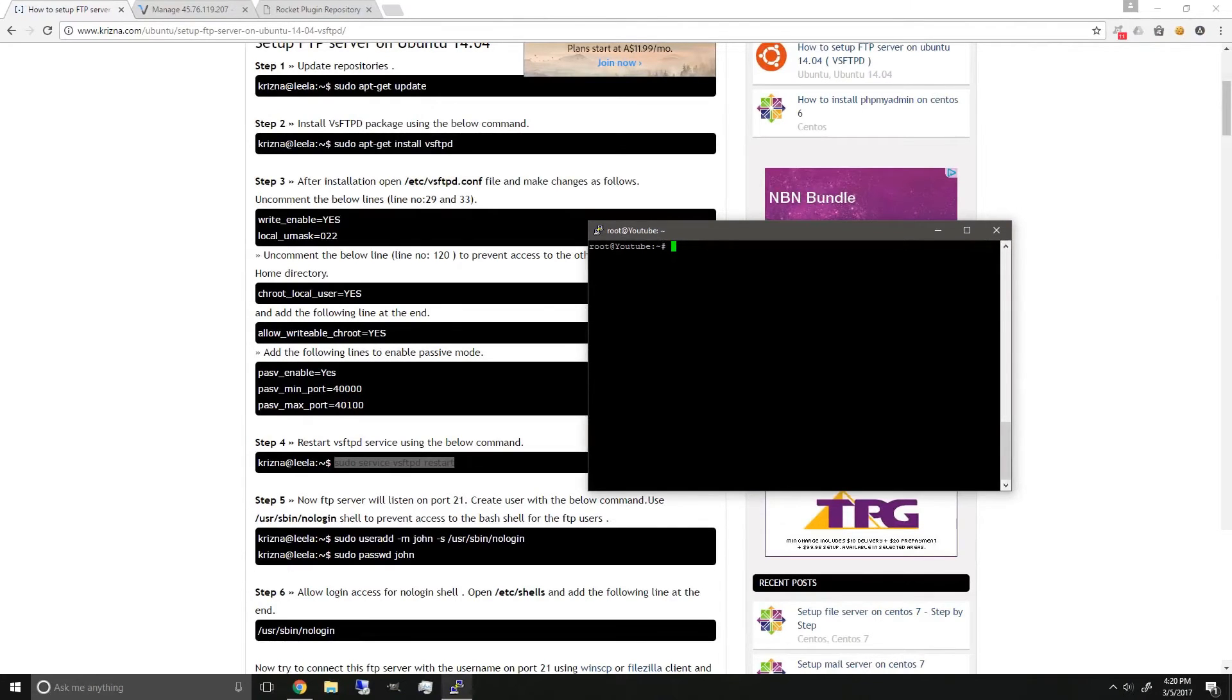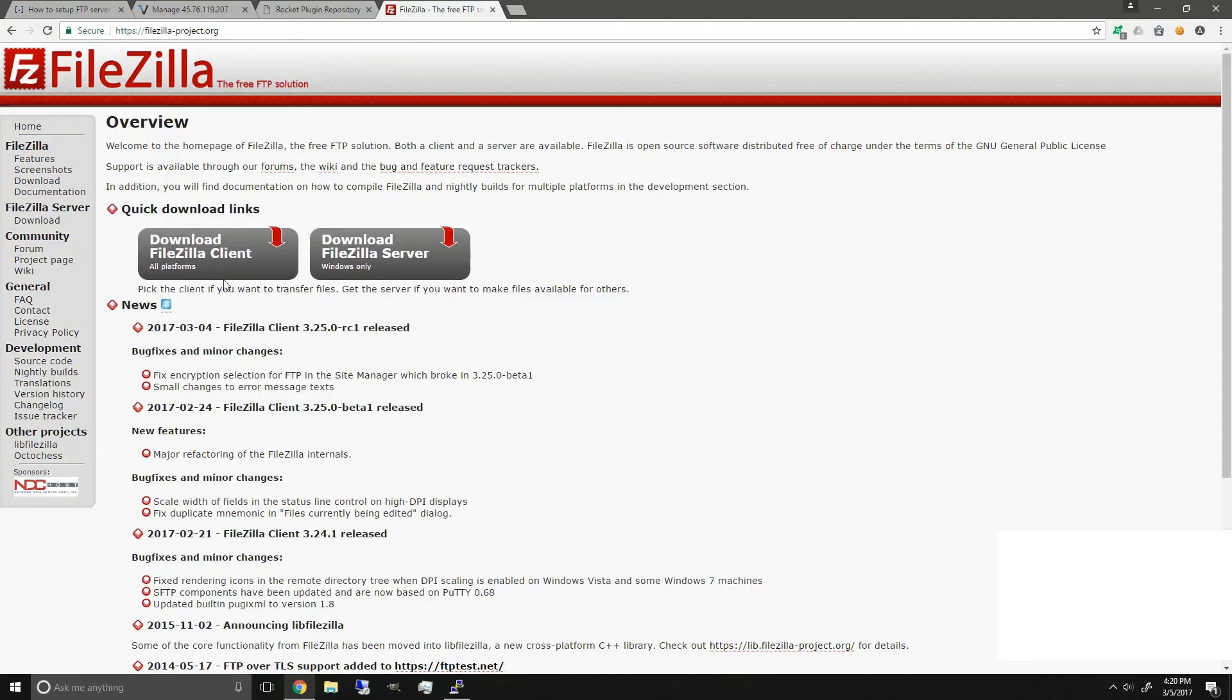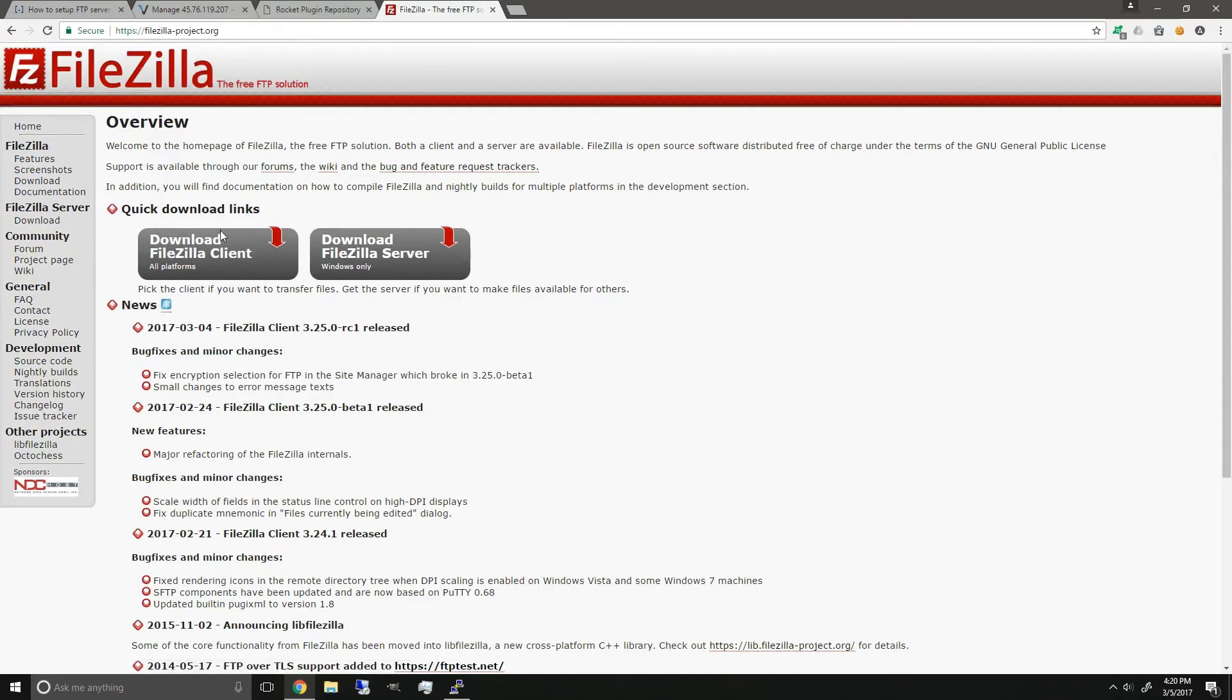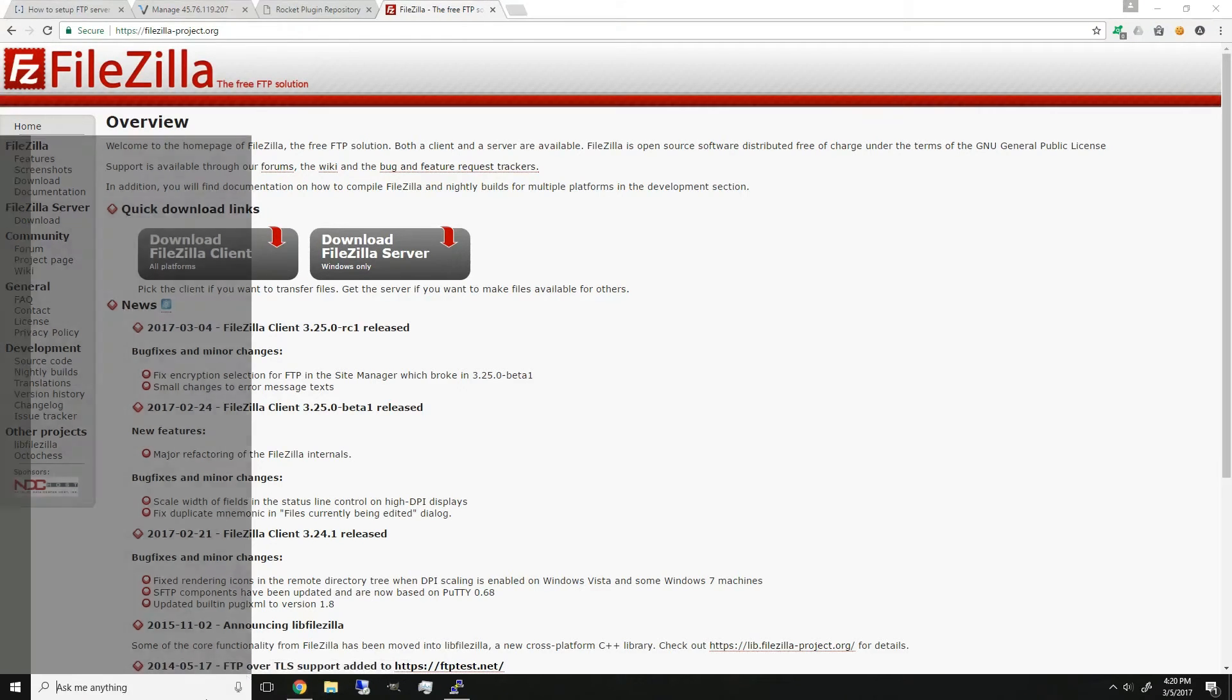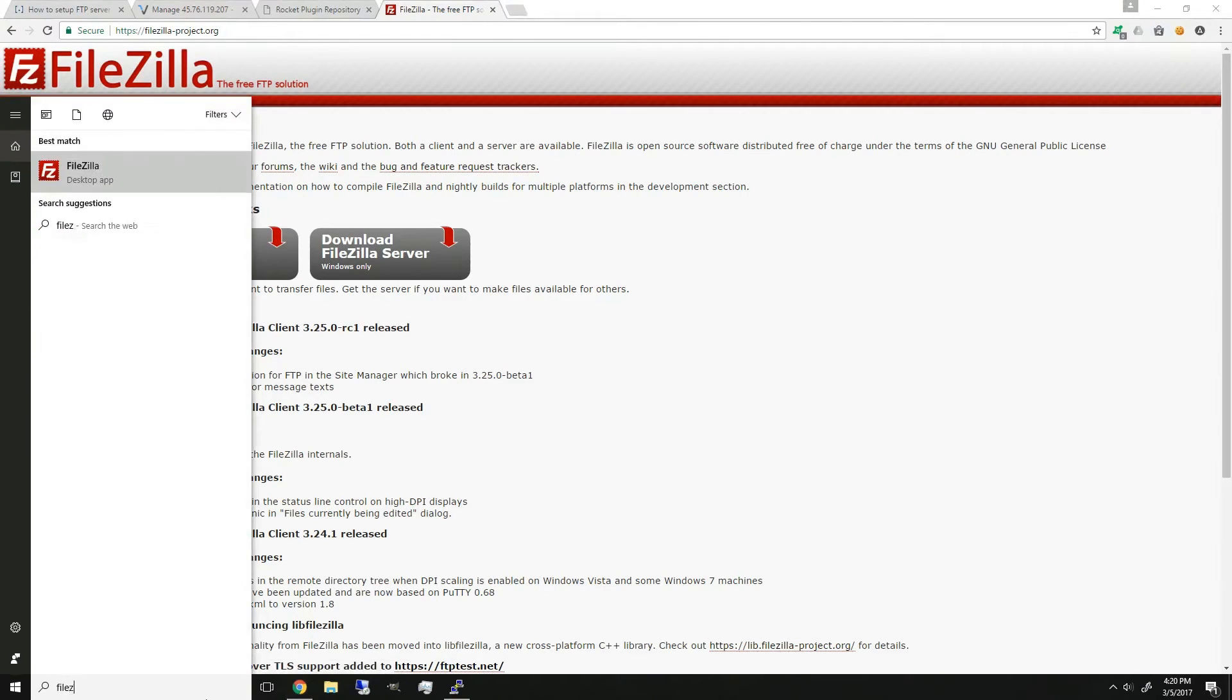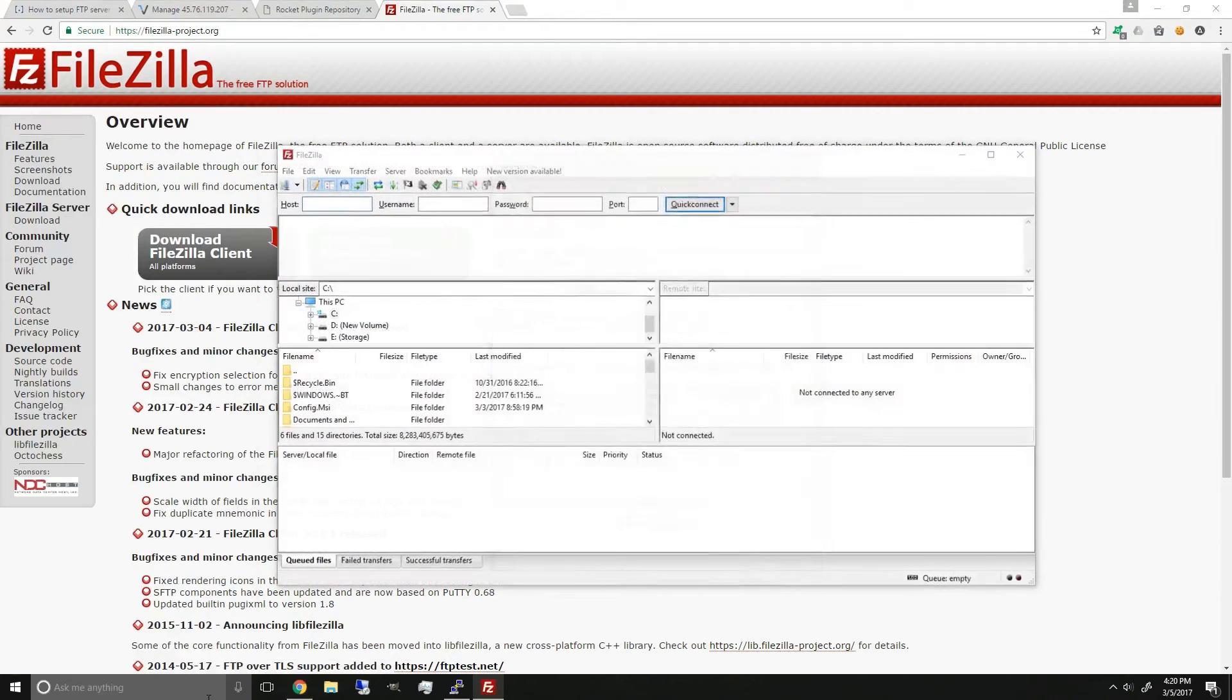we're gonna have to get an FTP client, and you can download the FileZilla client, and then once you've got that downloaded, just open the FileZilla application.